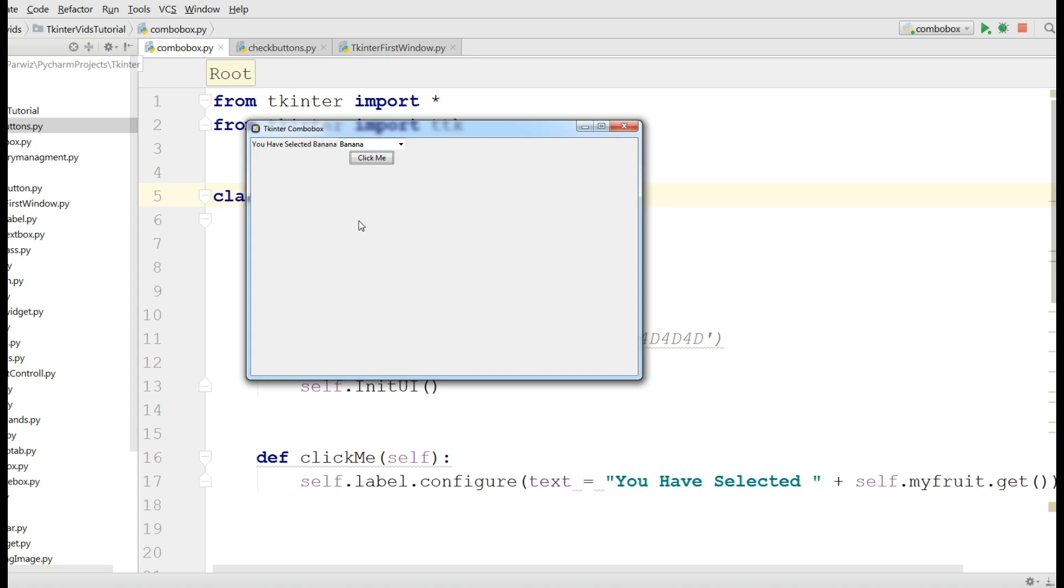In this video I am going to show you how you can make checkboxes in Tkinter. We will make three kinds of checkboxes.